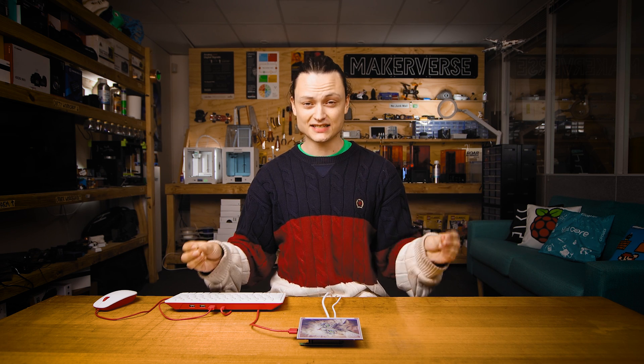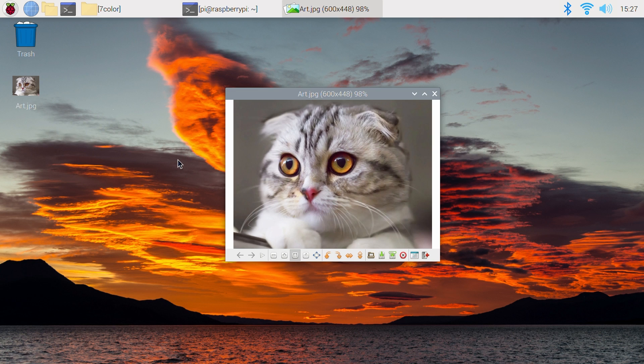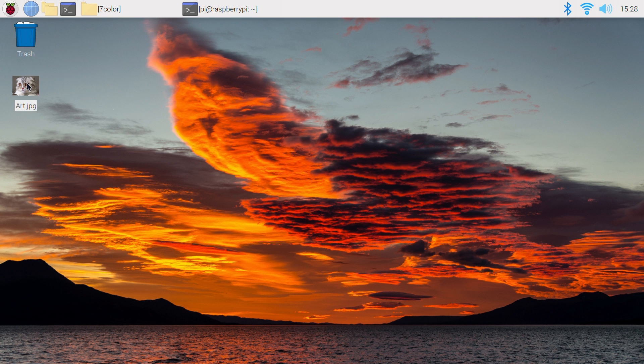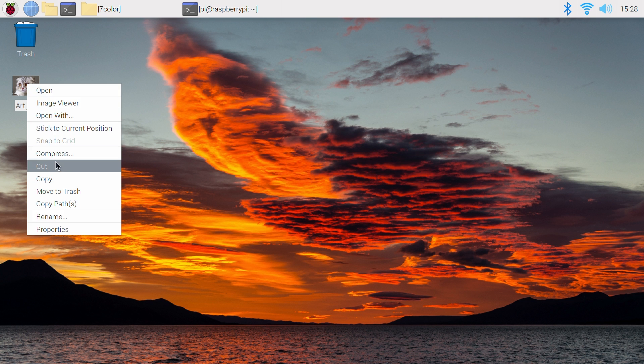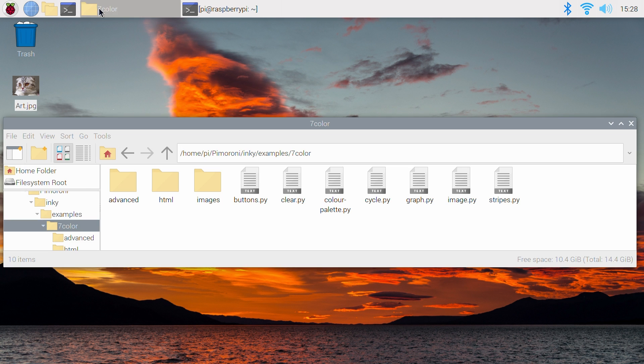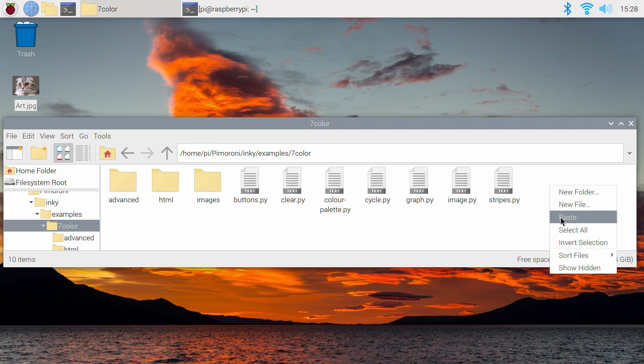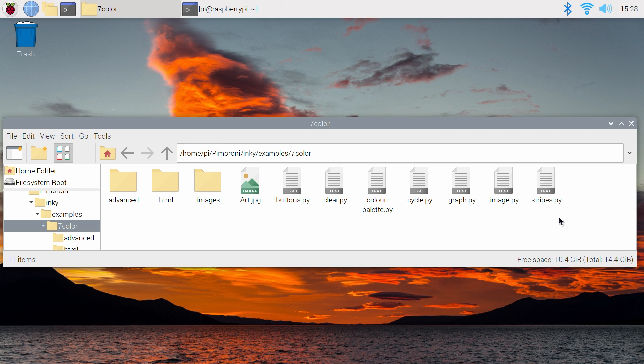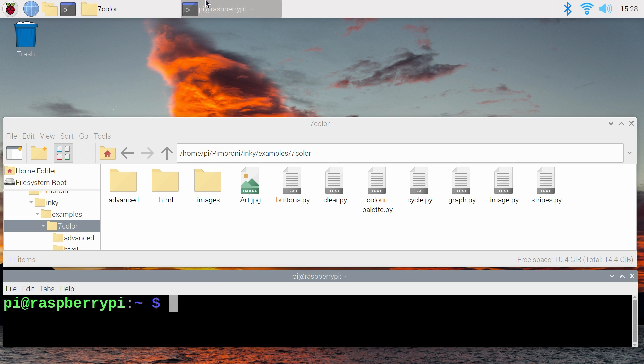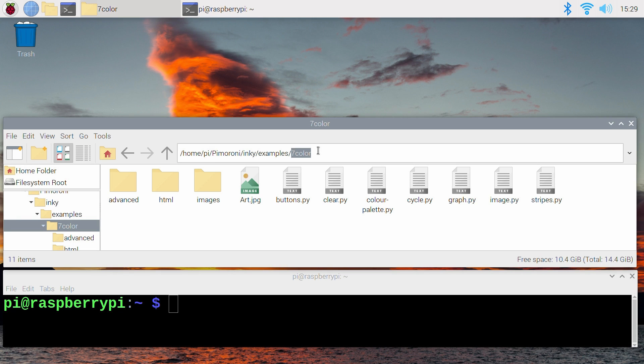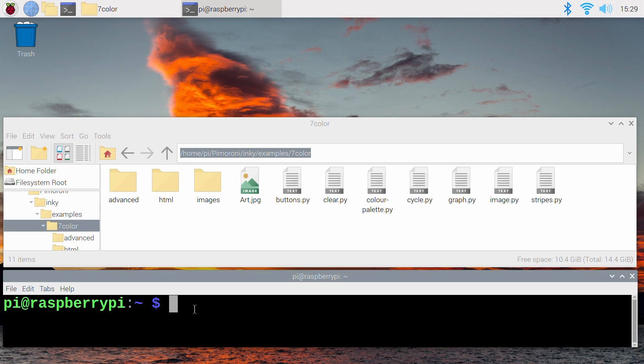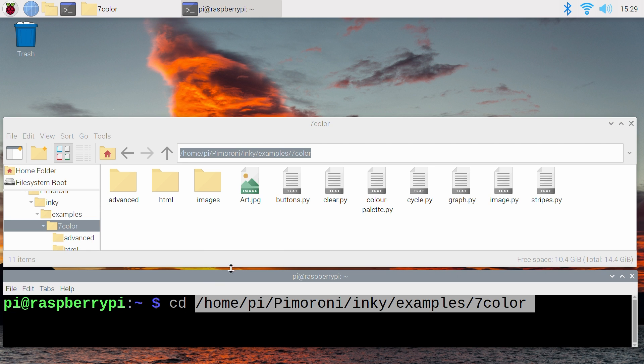So here's how to display a simple image with a file name art.jpg. Open up the terminal window by clicking on the black button on the top left of the screen like before. With that open, make sure you have an image called art.jpg in the home slash pi slash Pimoroni slash inky slash examples slash seven color folder. Now we're going to type and enter the two lines one by one.